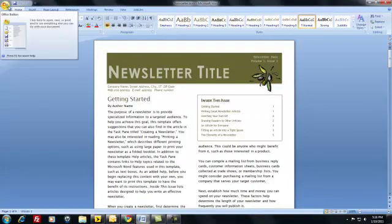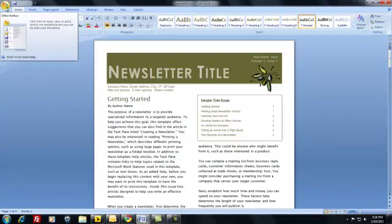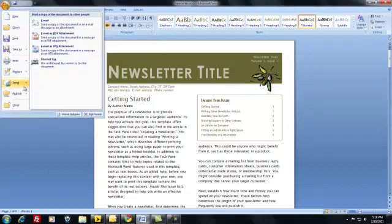Now I want to figure out how to distribute this newsletter in a very simple and easy way. The best way to do that is to just let it attach itself as a PDF and send it to your mailing list. We're going to click on the logo in the upper left-hand corner, which is your main menu, and we are going to select Send Email as PDF Attachment.